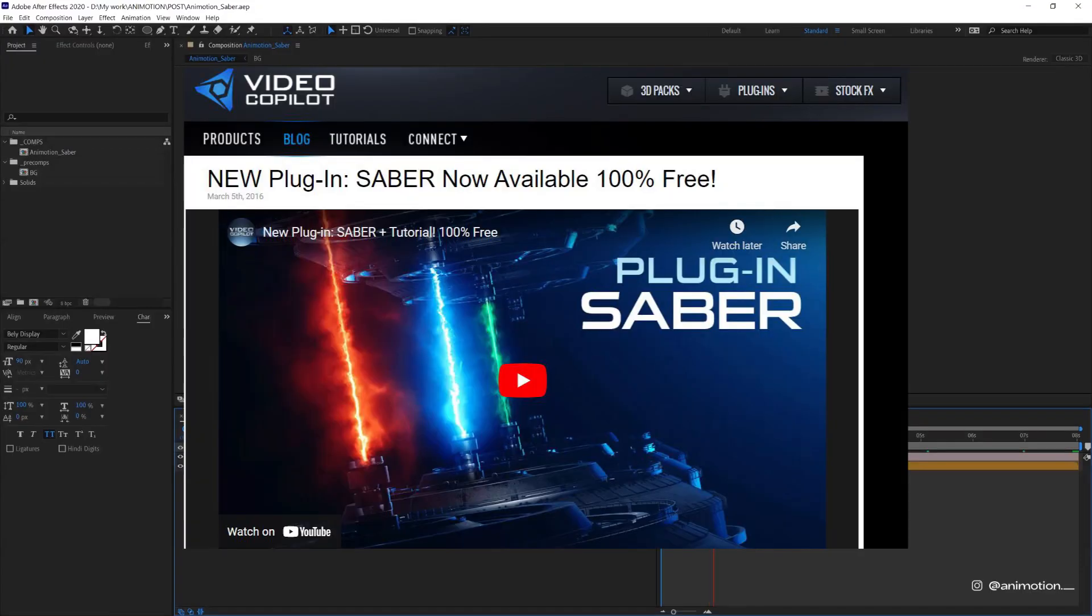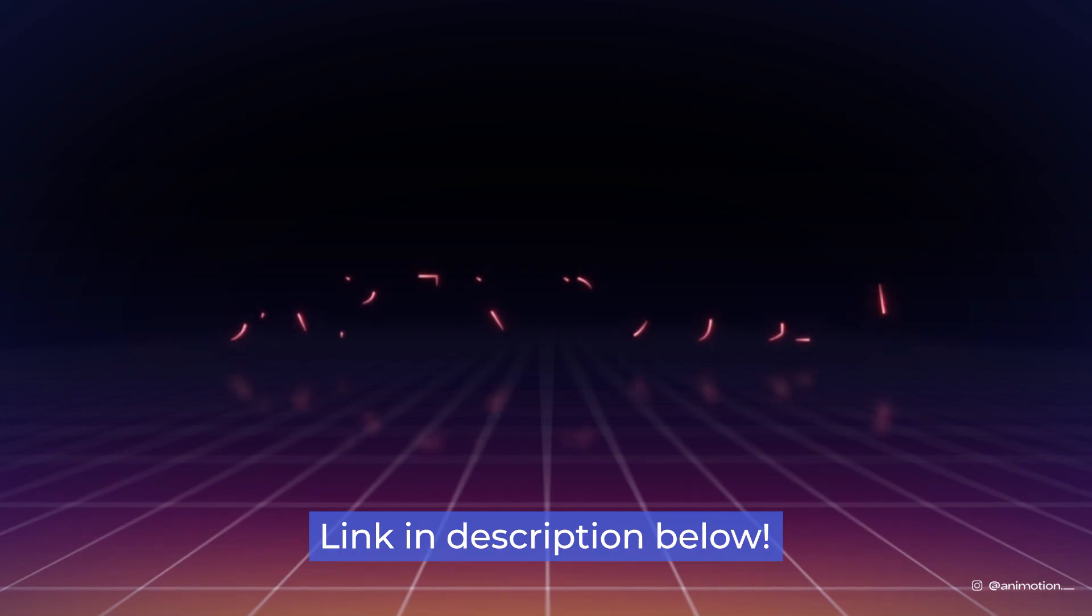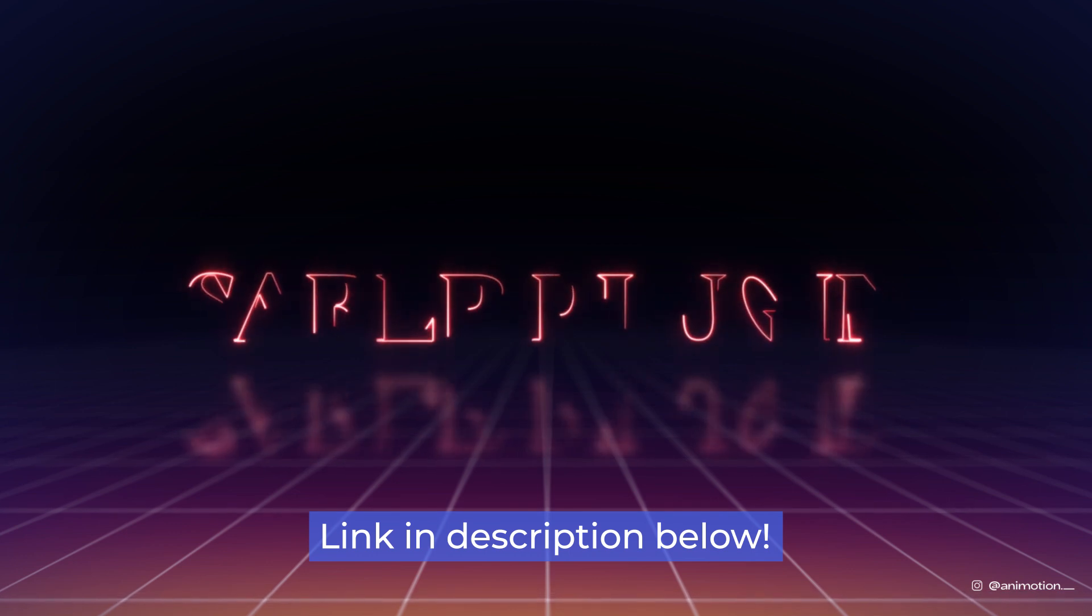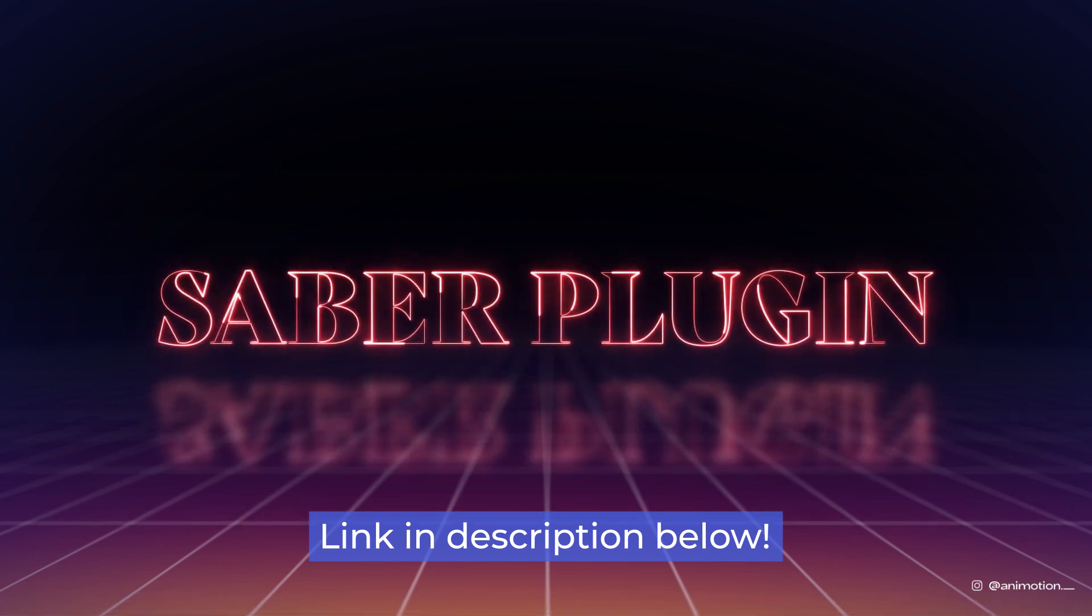So for you who don't know, Saber plugin is a free plugin by Video Co-Pilot. It's a very powerful plugin that lets you create this neon-like effect and more. I have put a link in the description below to download this plugin.